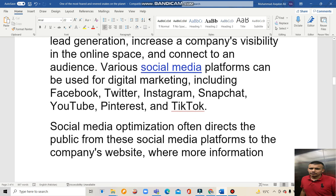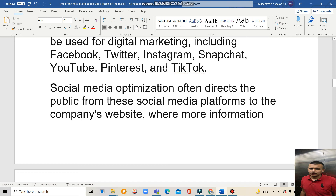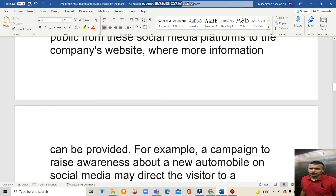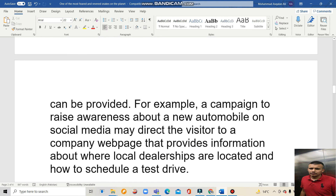Various social media platforms can be used for digital marketing, including Facebook, Twitter, Instagram, Snapchat, YouTube, Pinterest, and TikTok. Social Media Optimization often directs the public from social media platforms to the company's website, where more information can be provided. For example, a campaign to raise awareness about a new mobile app on social media may direct users to a company website that provides information about where local partnerships are located and how to schedule a test drive.